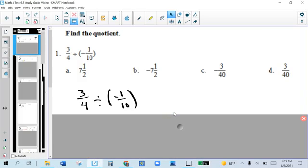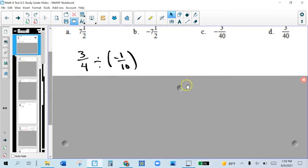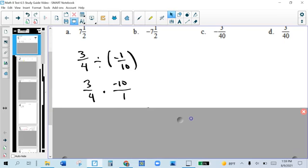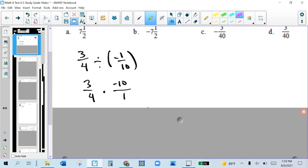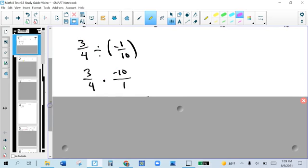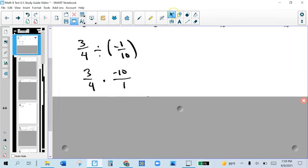We're dividing two fractions here, and the way we divide two fractions is we multiply by the reciprocal of the second fraction. We keep the first one the same, we make this into multiplication, and then we flip this one upside down. Whenever you're dealing with any type of negatives, just keep it on top. If there's only one negative, it goes on top. If there's two, then it becomes positive.